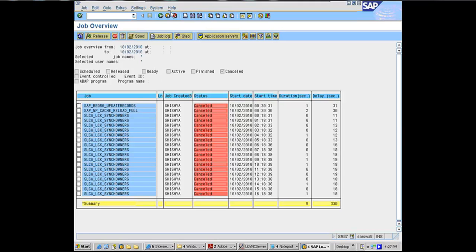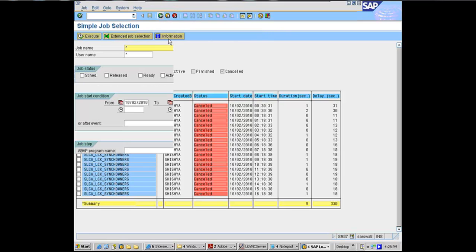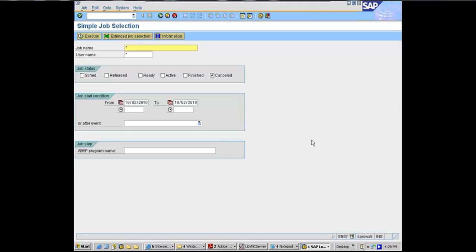So for a batch scheduler, this is very important. Even for a basis admin, it is very important to know what was running, when was it running. Now a lot of people, you ask them a question, can you figure out all the jobs which were running in the system between 1 a.m. and 3 a.m.? Very common question. Which were running in the system between 1 a.m. and 3 a.m. actively?